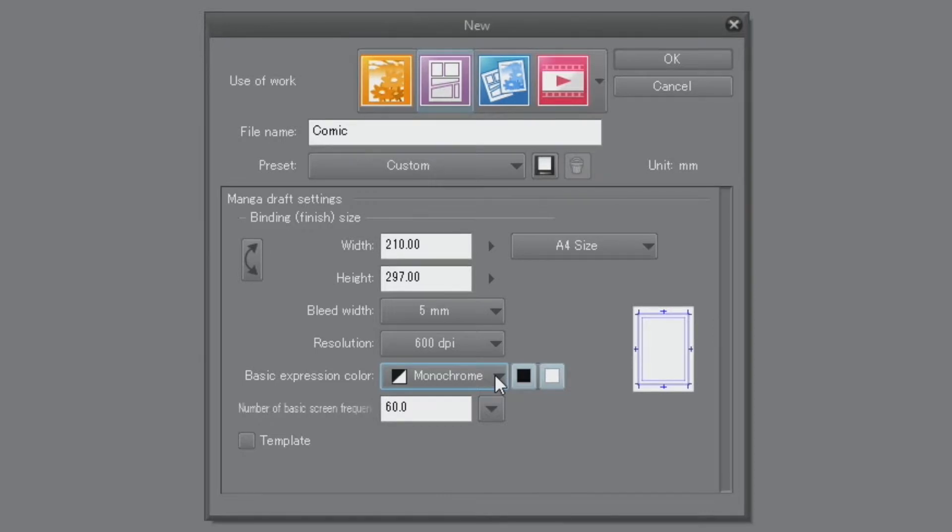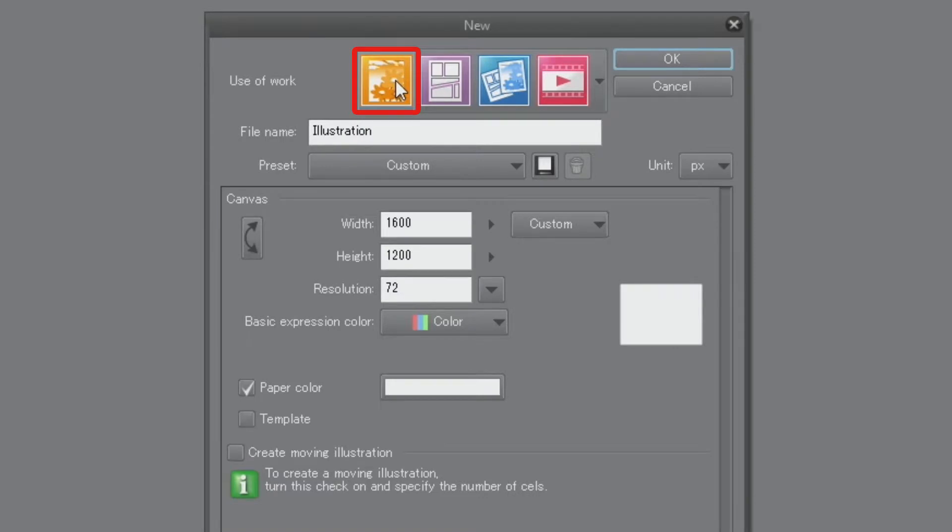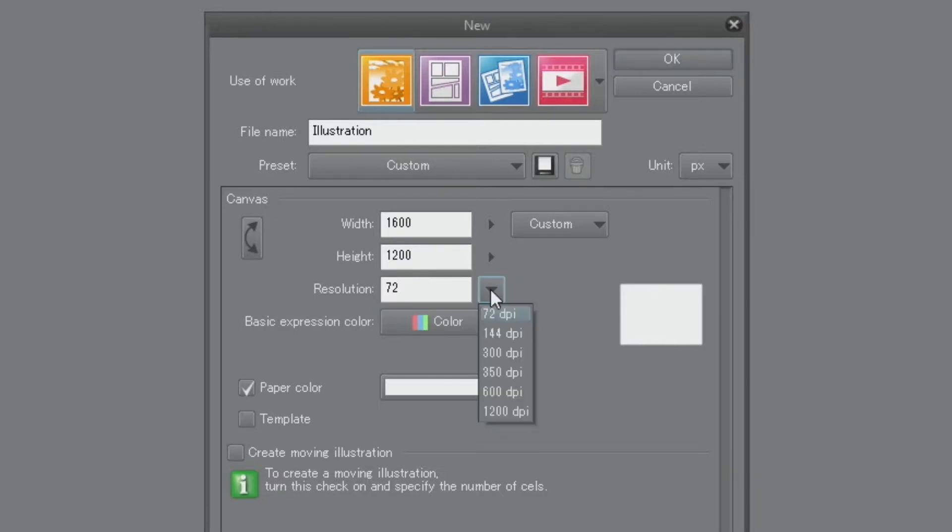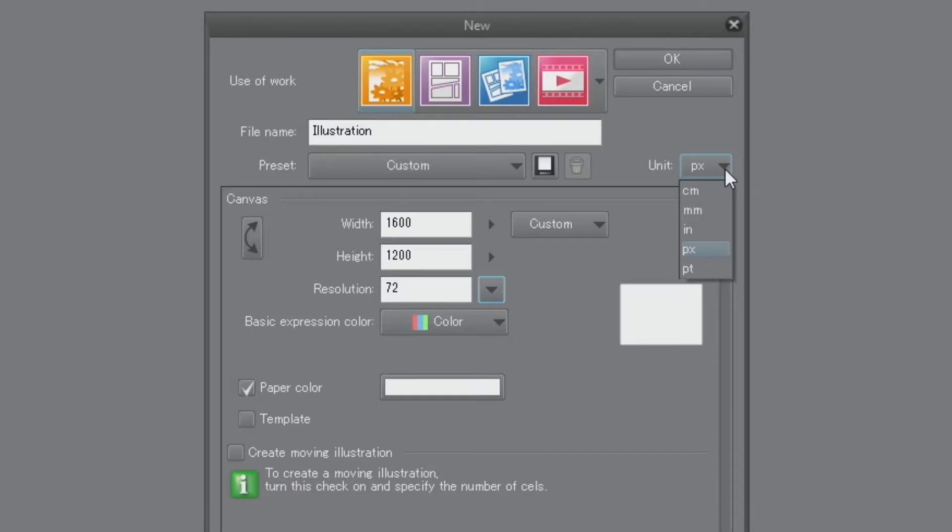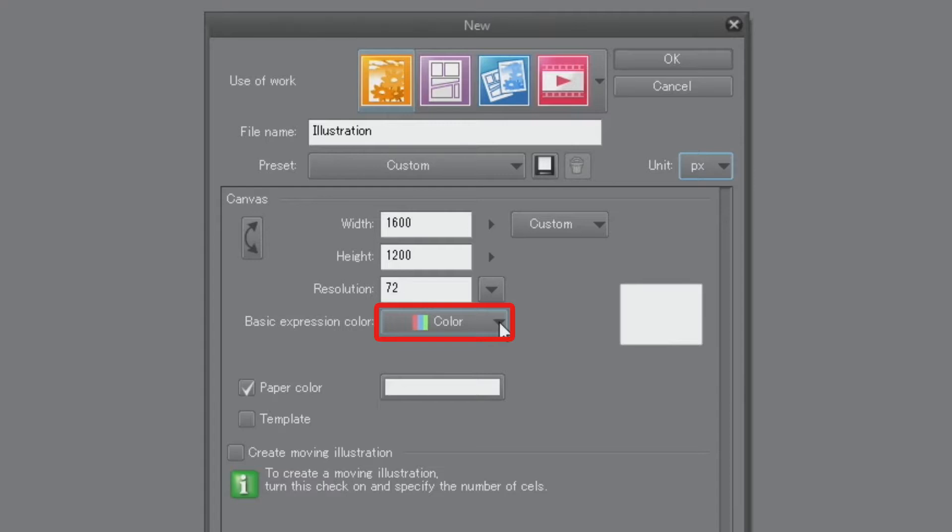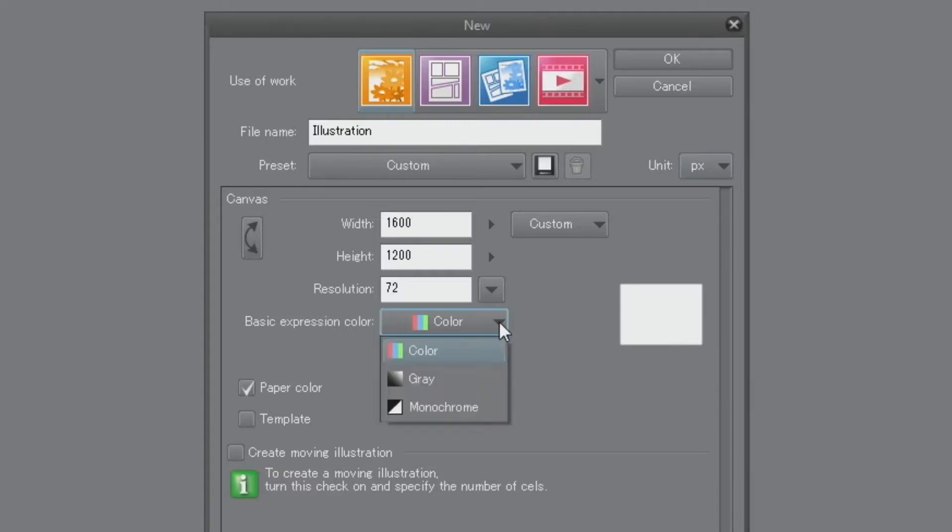When drawing manga for publication on the Internet, it's not necessary to consider finished bookbending size. In this case, select the orange illustration icon when opening a new document. You can set the resolution to as low as 72 dpi. If you later export the file for the web, it's useful to change the units for the page to pixels. Set the expression color to color and press the OK button to start drawing.